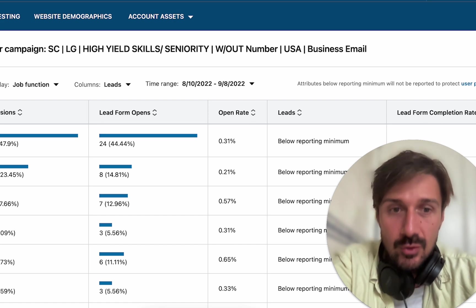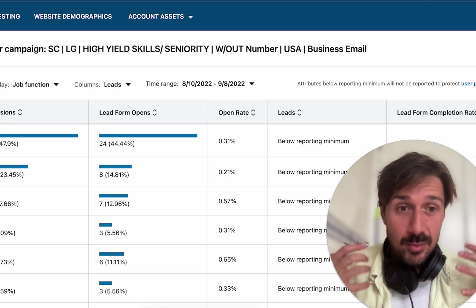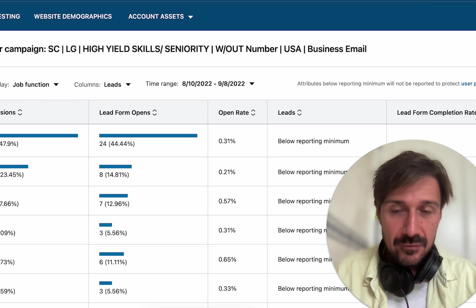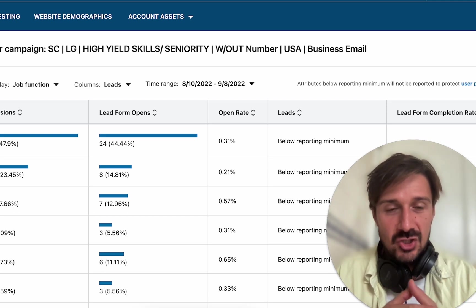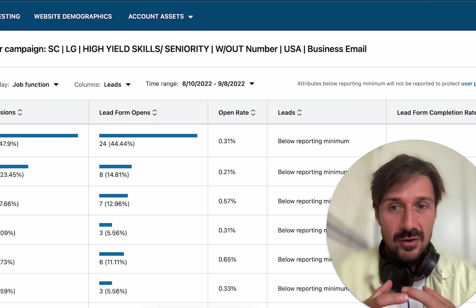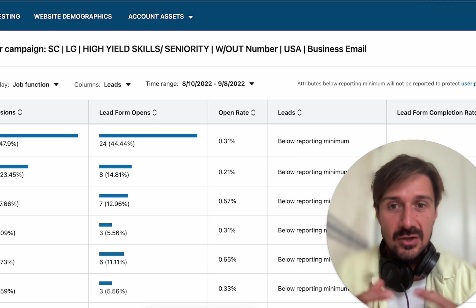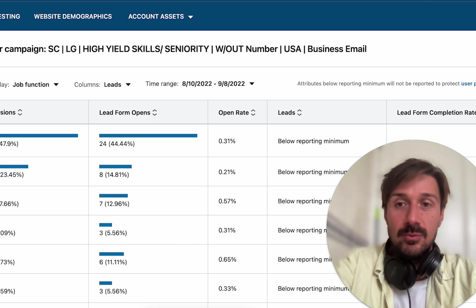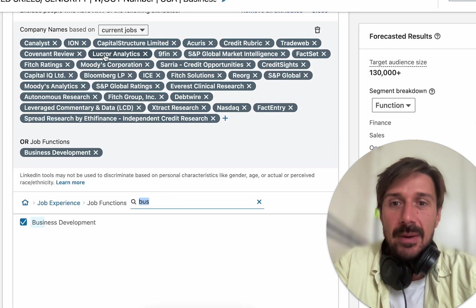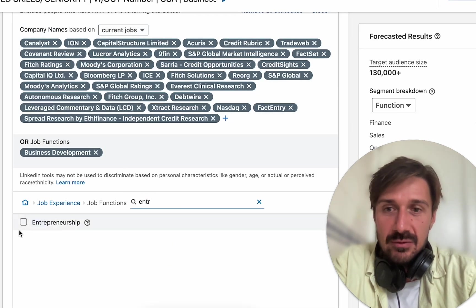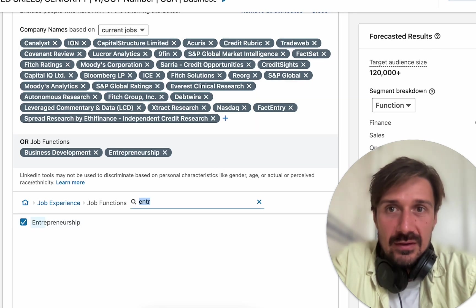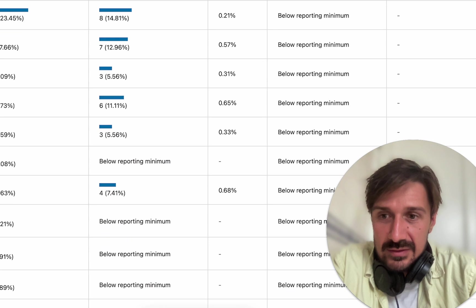We're going to be targeting just the people who are right for our ad, which is probably going to have a positive impact on the click-through rate because our ads are going to be shown to more relevant people, and the way we communicate will be more directly relevant to those we're targeting. Look at entrepreneurship — let's get rid of these guys as well. The job function of entrepreneurship drops it to 120,000.